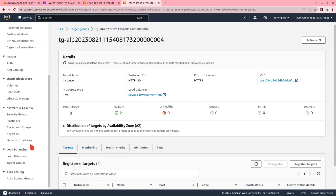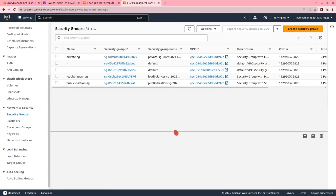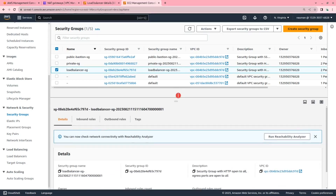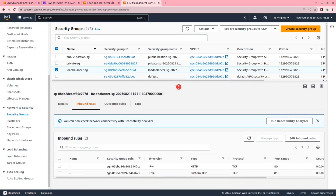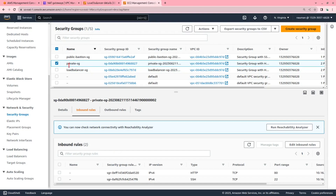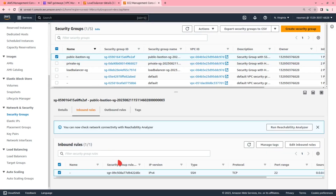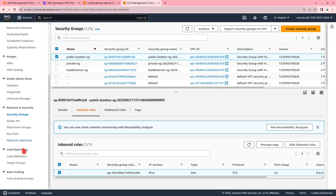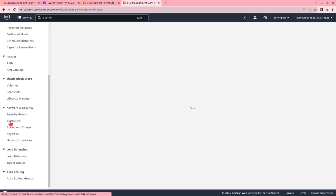Let us go to the security groups to show the ones we created: one for the load balancer, one for the private subnet, and one for the bastion host. The inbound rules for the load balancer and the private subnet security group are shown. For the bastion host, we have given SSH access with TCP protocol and source anywhere. We have also created an elastic IP.